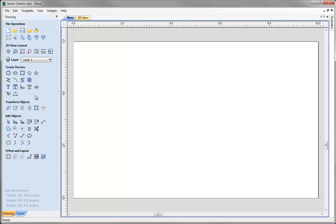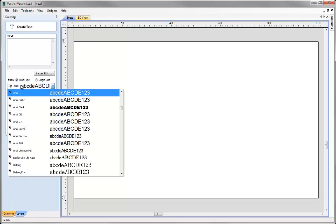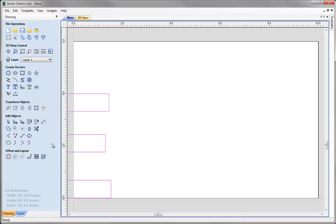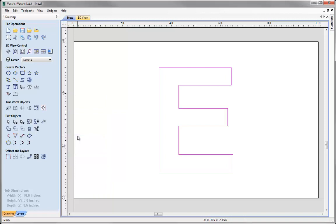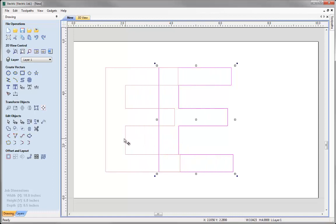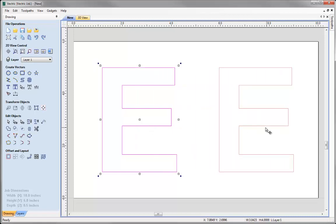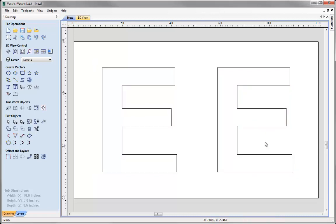Now we're just going to draw a simple letter for our inlay. I'll click on the text tool and using the Arial font type a capital E, make it bold, text height 4, and hit apply and close. With that still selected, hit F9 to centre it in the middle of the job. Then clicking again to go into transform mode, holding the shift key I'll drag it to the left to keep it horizontally in line. Then holding shift and control, click and drag to make a copy, so now we've got two capital E's.